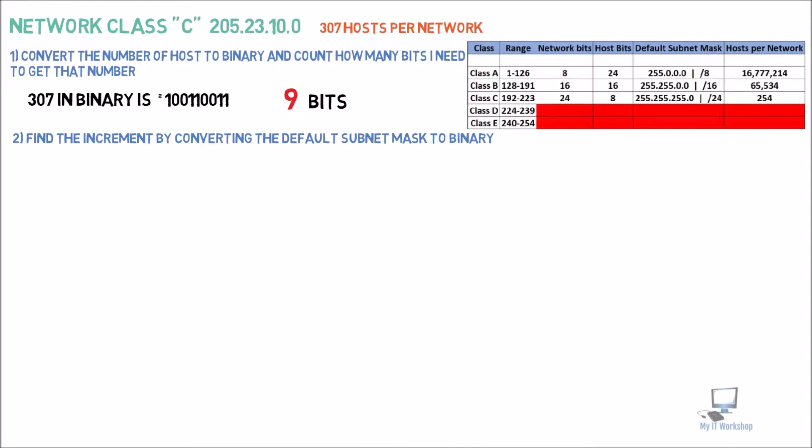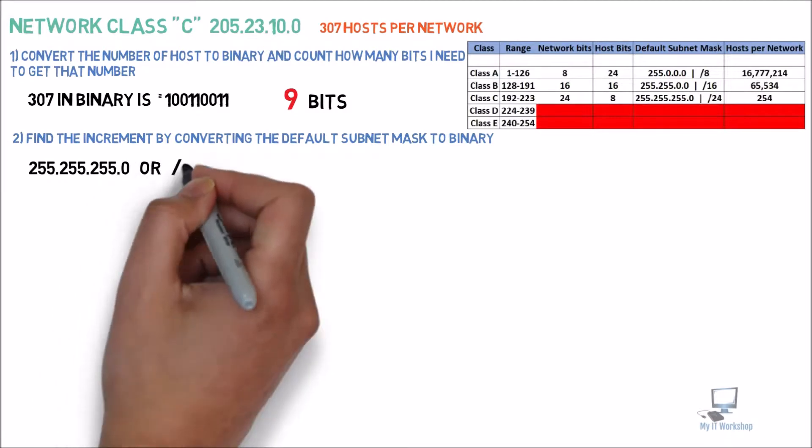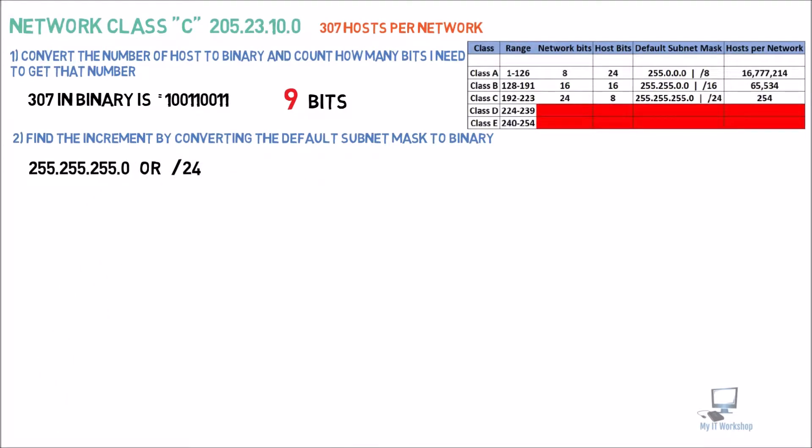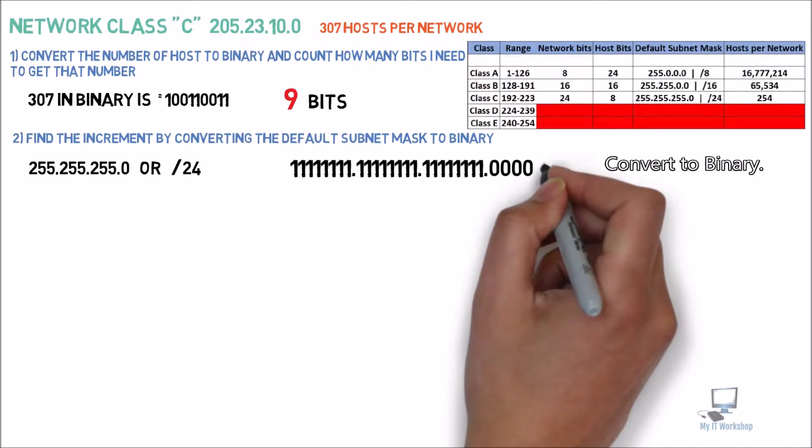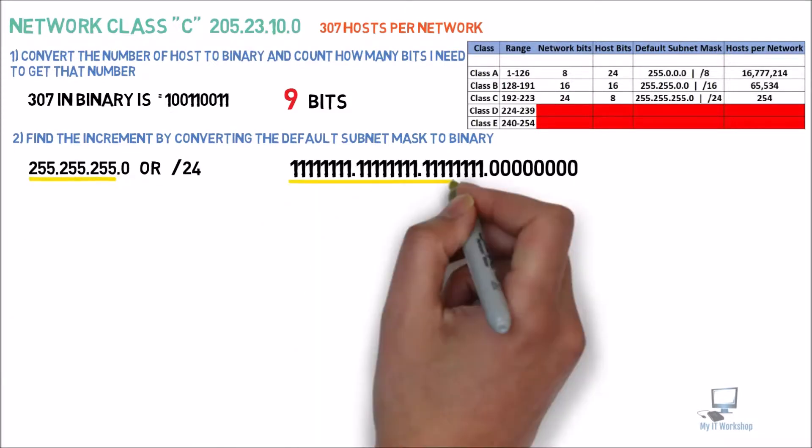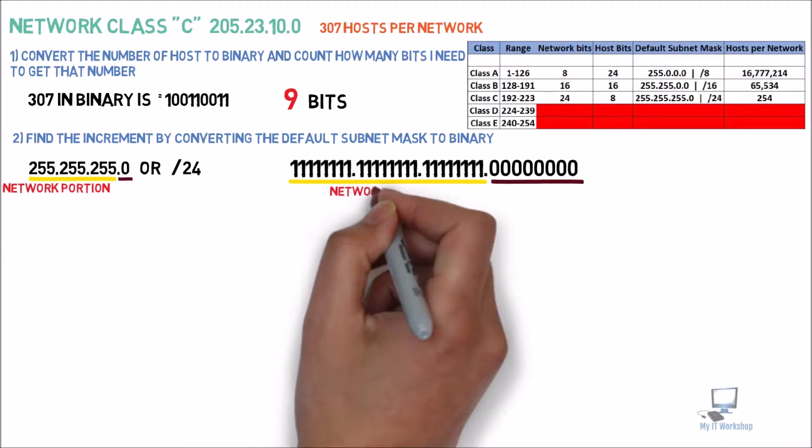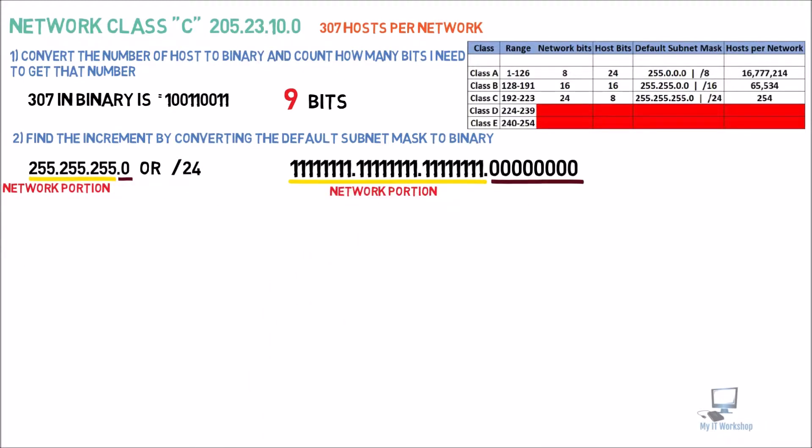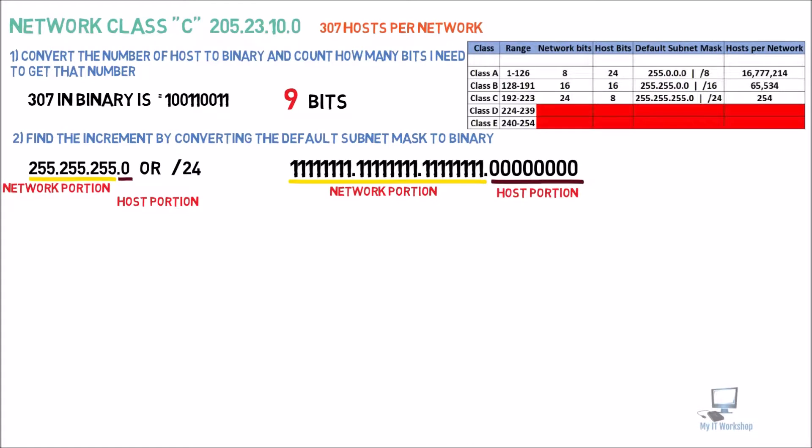Find the increment by converting the default subnet mask to binary. So here's where we can check our table. For the default network mask for a class C is 255.255.255.0 or slash 24. So if we convert this to binary, the first three octets are going to be ones and the last one is going to be zeros. I'm going to underline the network portion and the host portion. We have 24 network bits and 8 host bits.